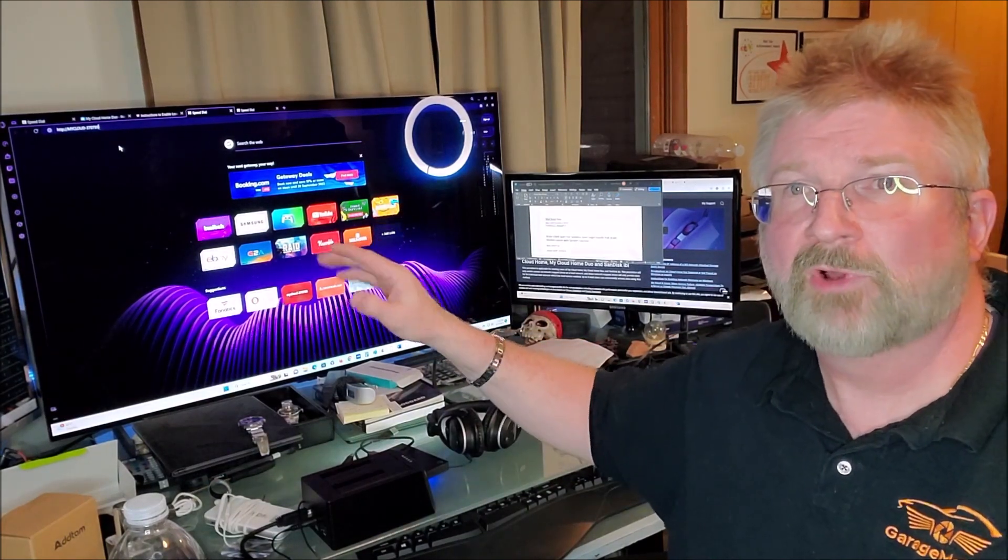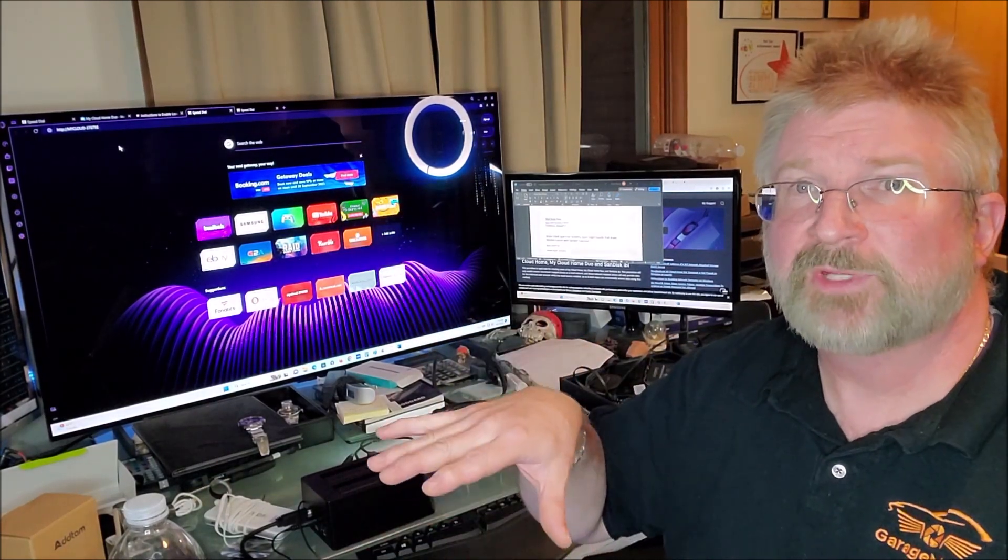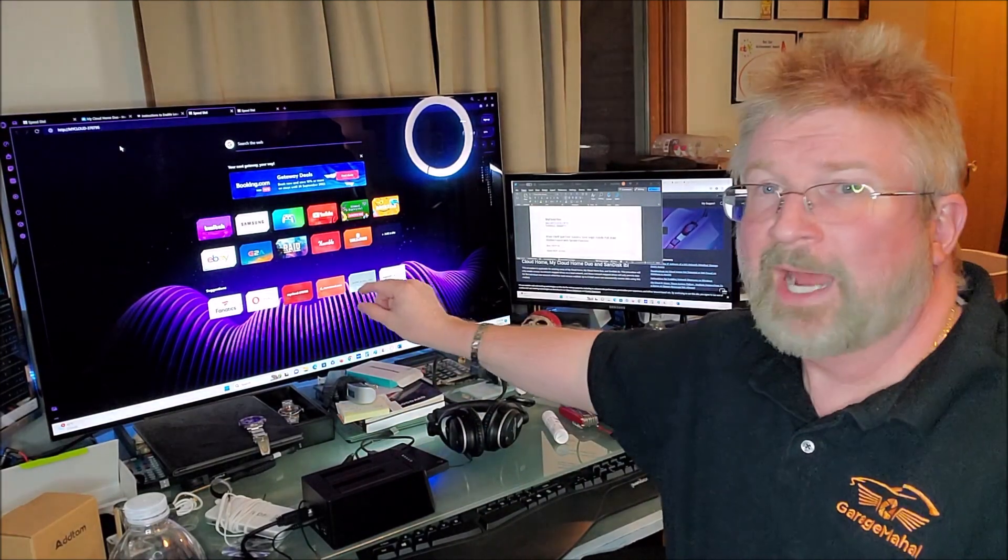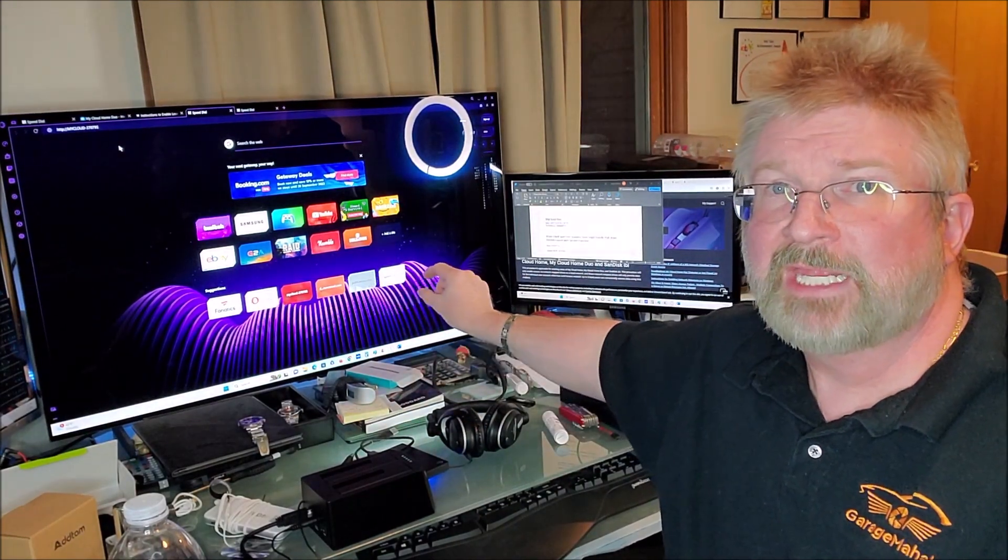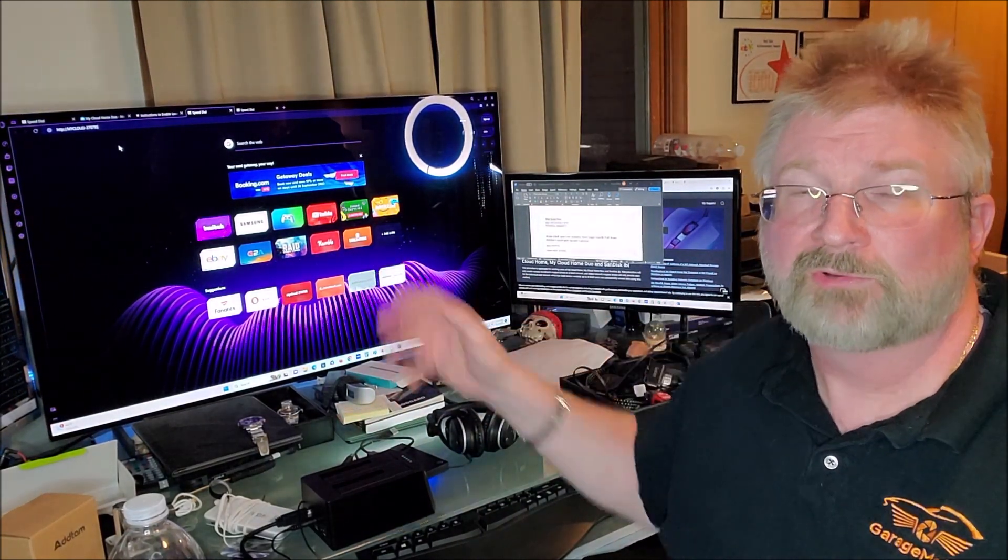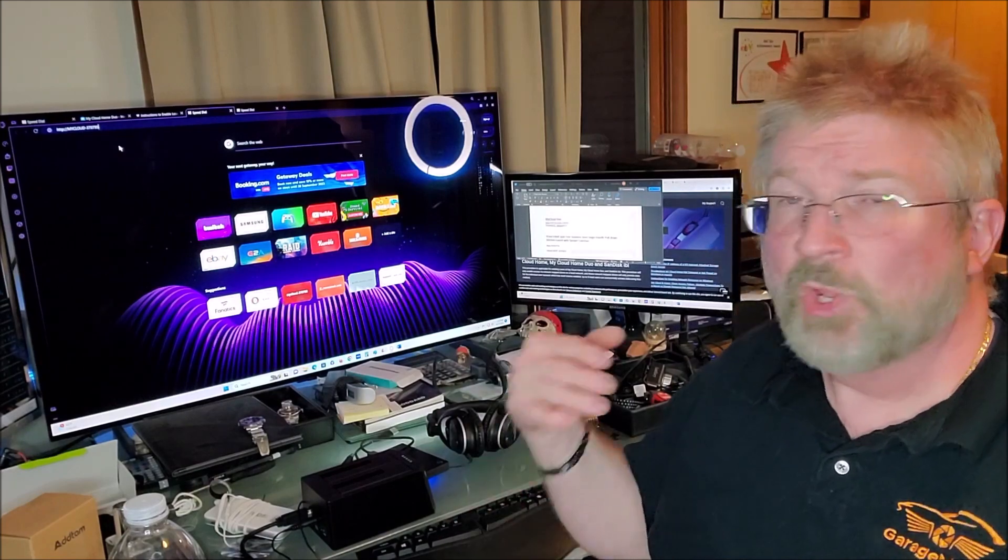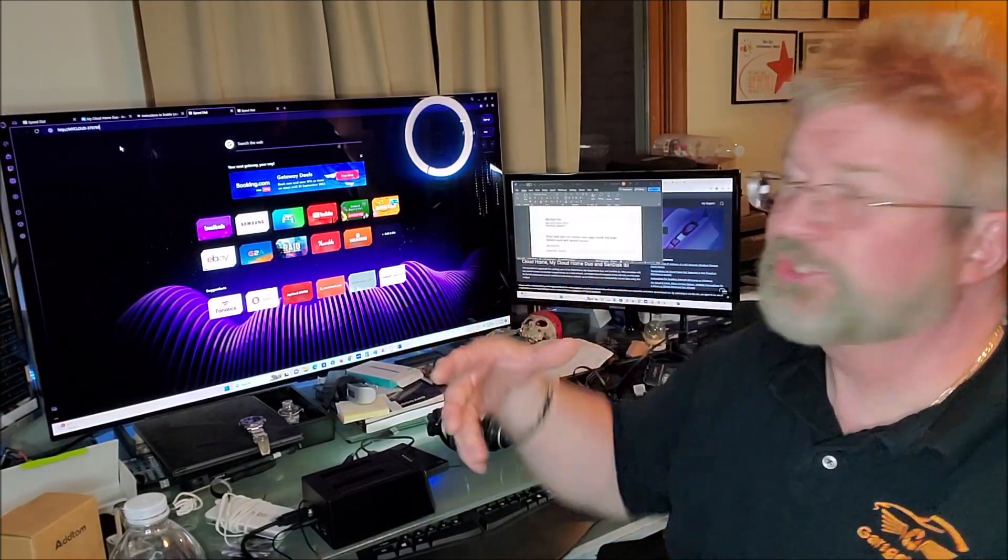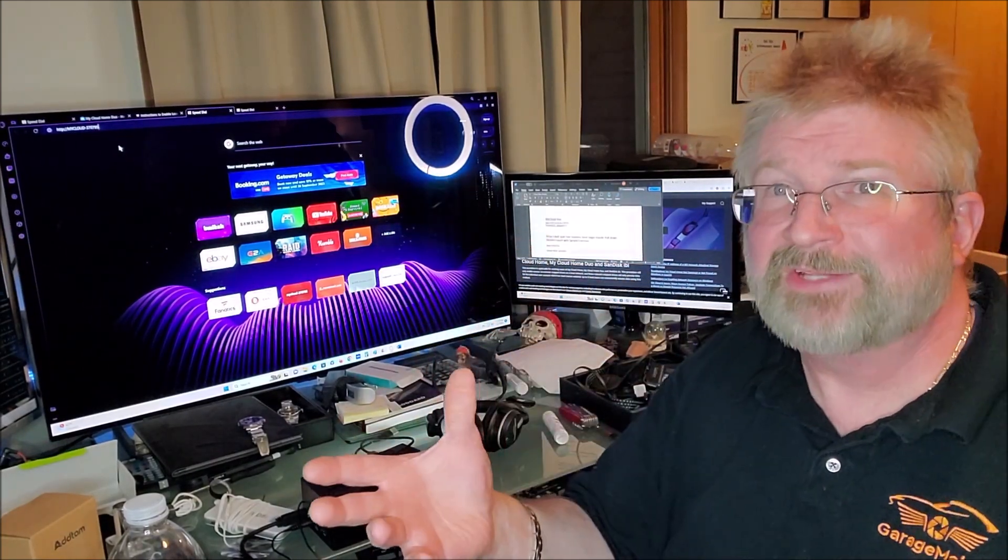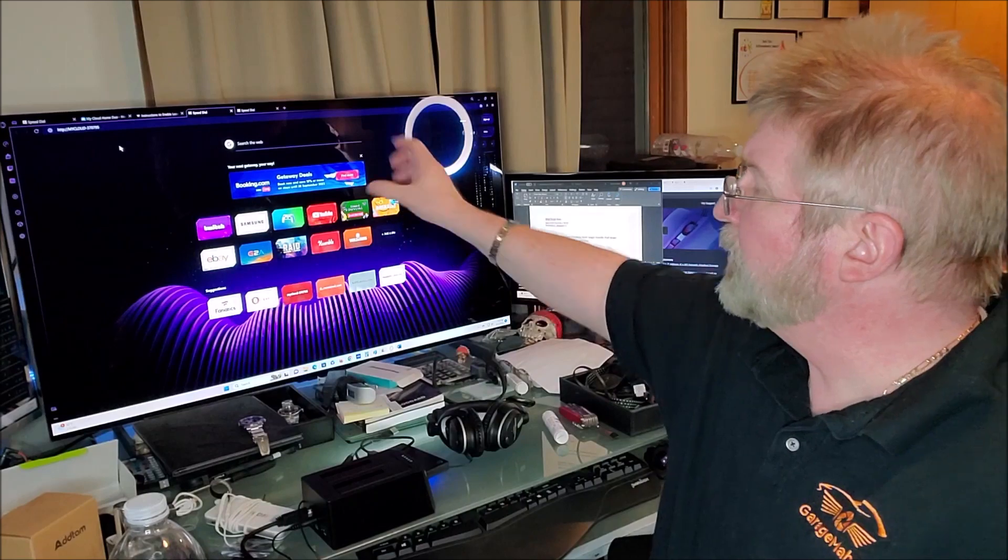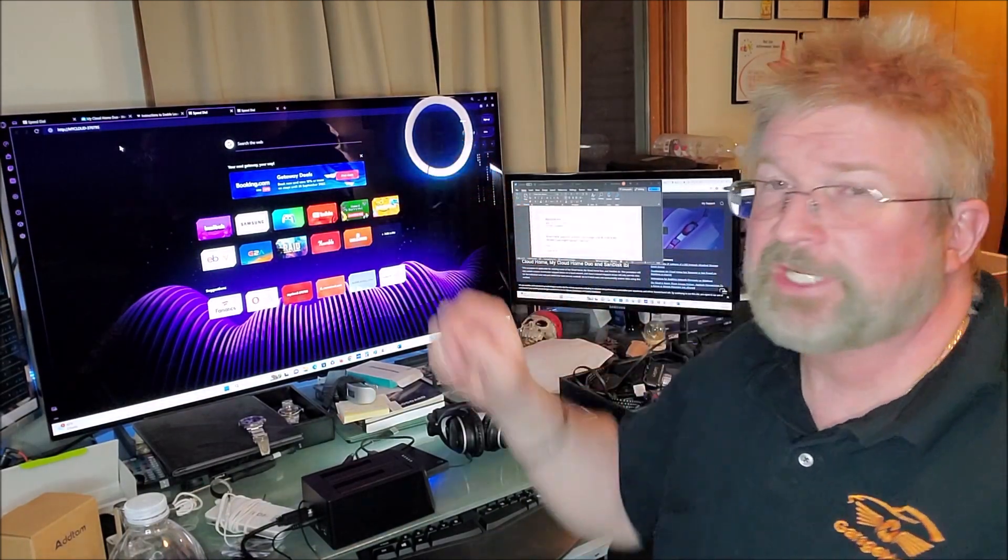You'll see the logo and whatever your drive is in particular for that. At the bottom it's going to have a login for you to log in locally. When you do that, I would show you but I've already done it. It will bring you to another page.